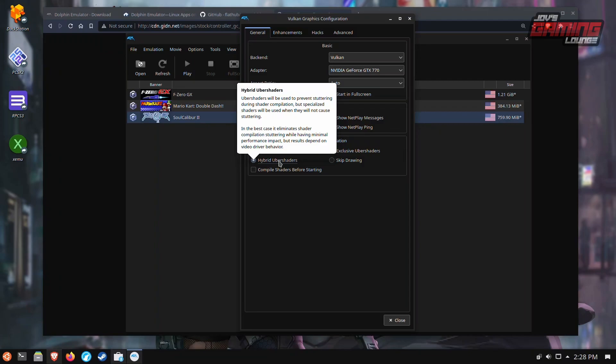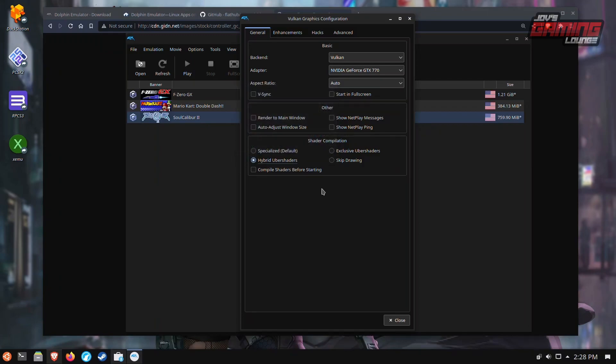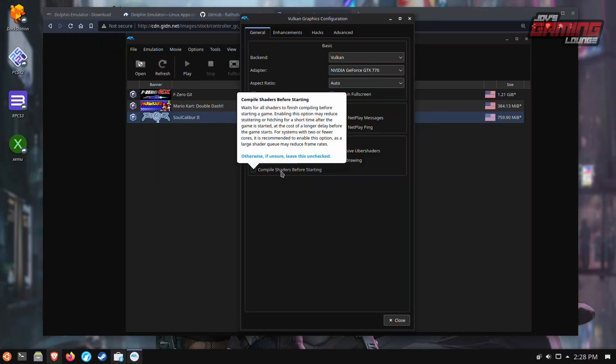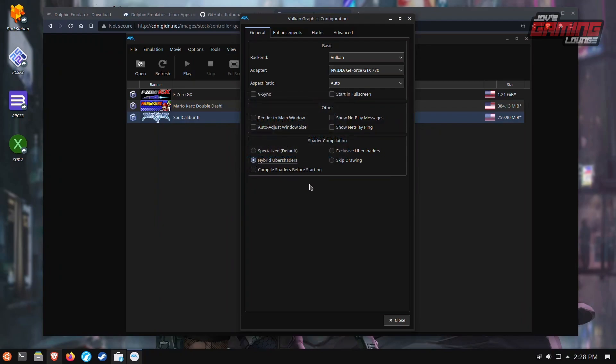Another thing I like to add is hybrid Uber shaders because as it says so here, in the best case, it eliminates shader compilation stutter while having minimal performance impact. So this is actually good to have. Doesn't hurt. You can also compile shaders before starting. Totally up to you.